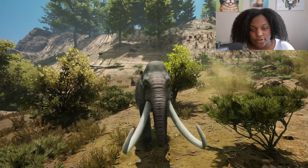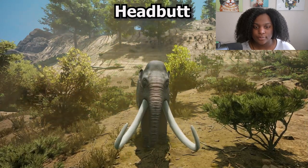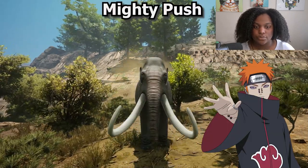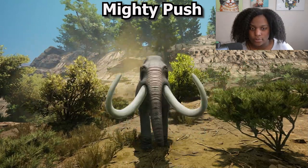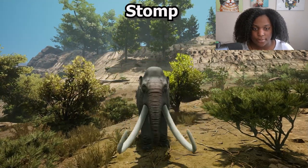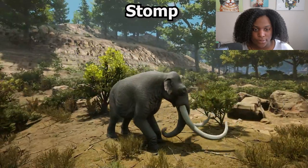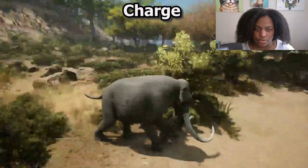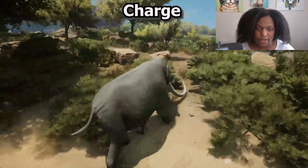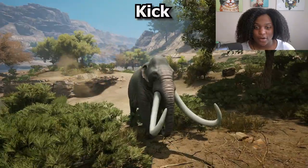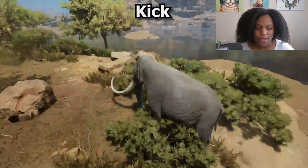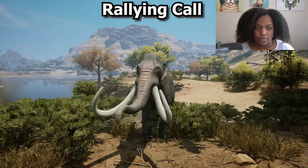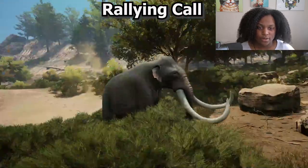Here are all the ability animations. First we have headbutt - nice quick little headbutt. Then mighty push - looks pretty much the same but does more knockback. Then stomp - there's next to no cooldown on those. Then charge - that's pretty good, I like that. Then our back kick - only seems to be the left leg. And last but not least our rallying call - it's short, quick, it's not gonna get you in trouble.